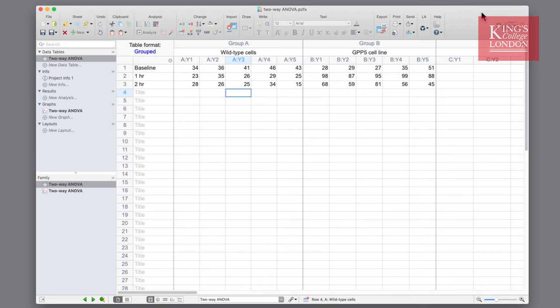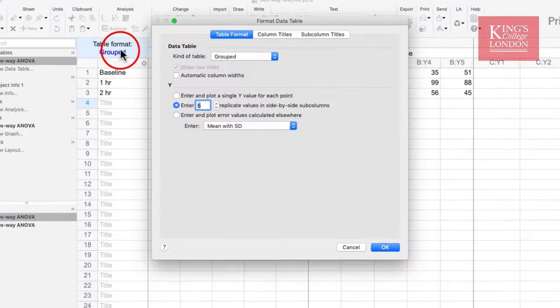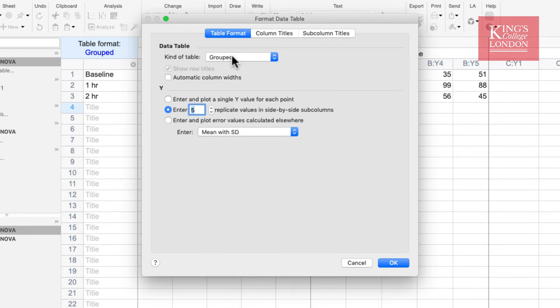In order to carry out a two-way ANOVA in Prism you need to make sure that your table is formatted as a grouped table. You can do this when you start a new file in Prism, but to show you the settings used in this file we can click on the table format button. In this case our table is grouped and we have chosen to enter five replicate values in side-by-side subcolumns because we carried out this experiment five times in five independent experiments, so our N is five.